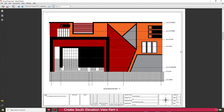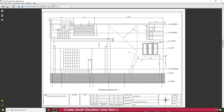In this lecture we will see how to create a south elevation view. If you go to page number 4 you can see the south elevation view, and on page number 5 you can see all the detail dimensions. As per these dimensions we need to create this elevation view.